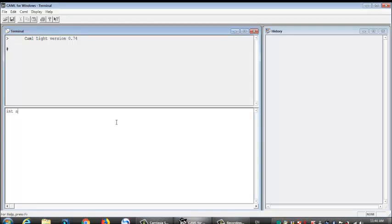You associate it with maybe you want an integer or if you want a float, you associate it with that. The cool part about Kamo light is that you don't have to declare it.